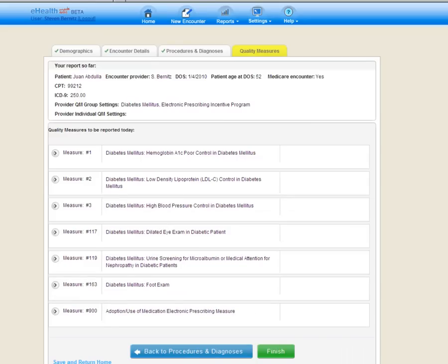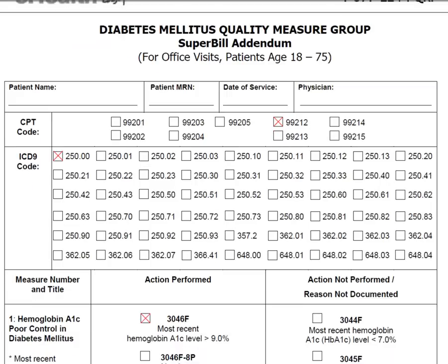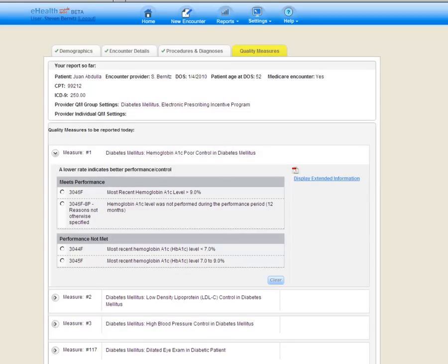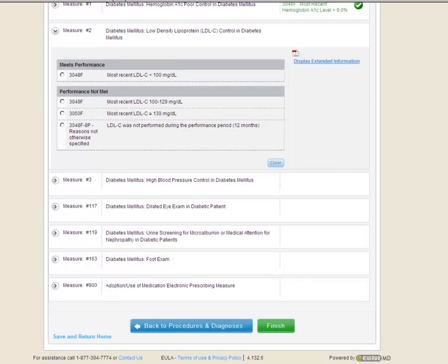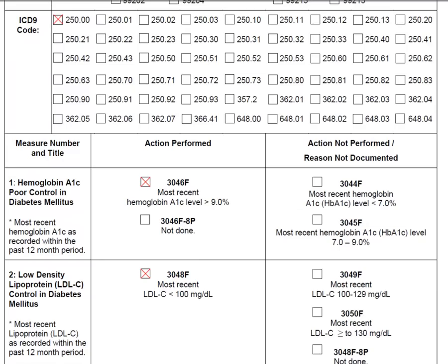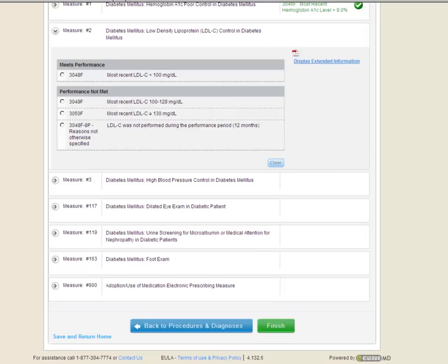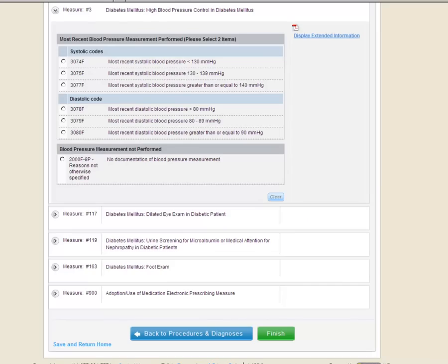If we minimize measure number one, we're going to see each of the six quality measures for the diabetes group along with ePrescribing. Again, we can use our superbill addendum to get the answers that we're going to click into the system, speeding up the reporting process. For quality measure number one, we checked off 3046F. So, we'll return to the system and check off 3046F. That quality measure minimizes, and the next one opens up automatically for us. Returning to the superbill addendum, we can see 3048F for quality measure number two, and we can check off the corresponding answer.